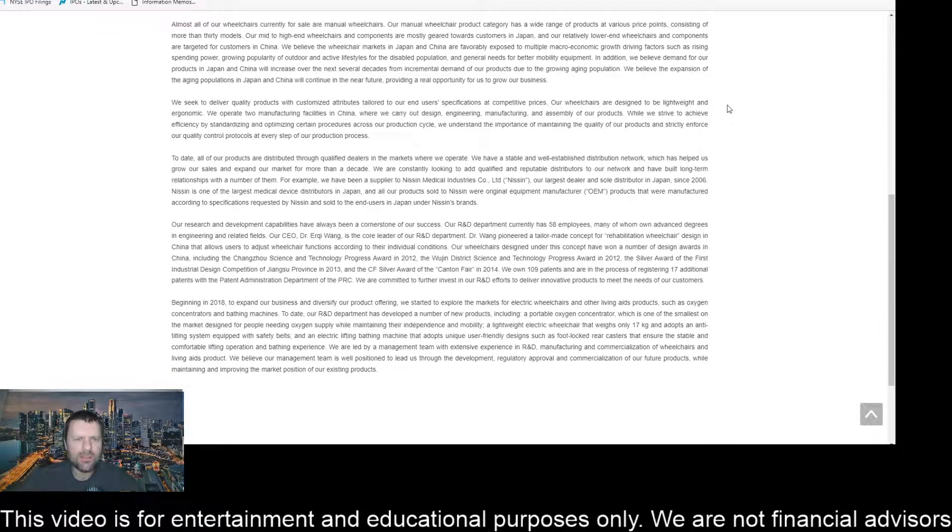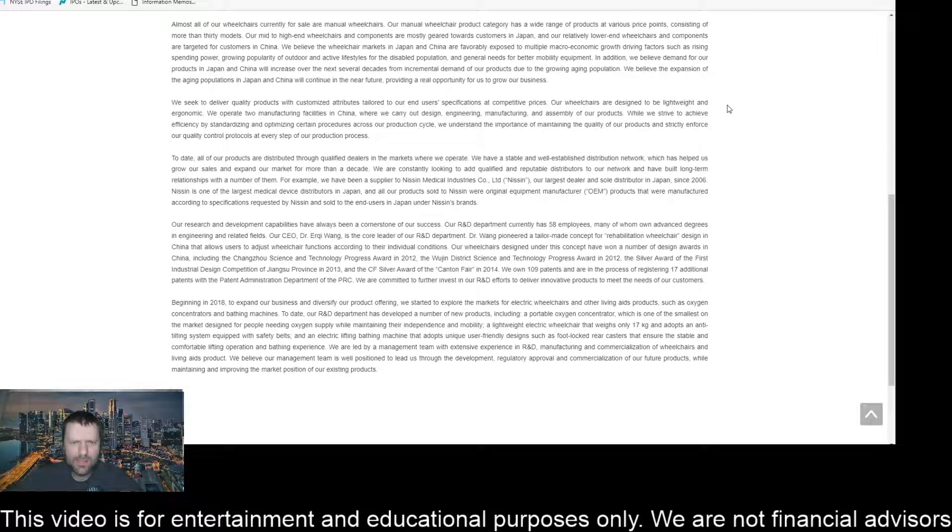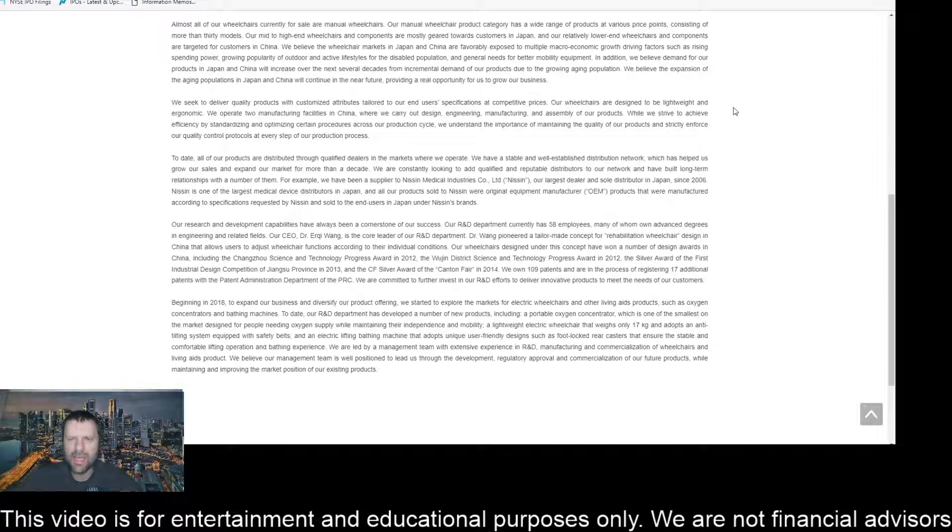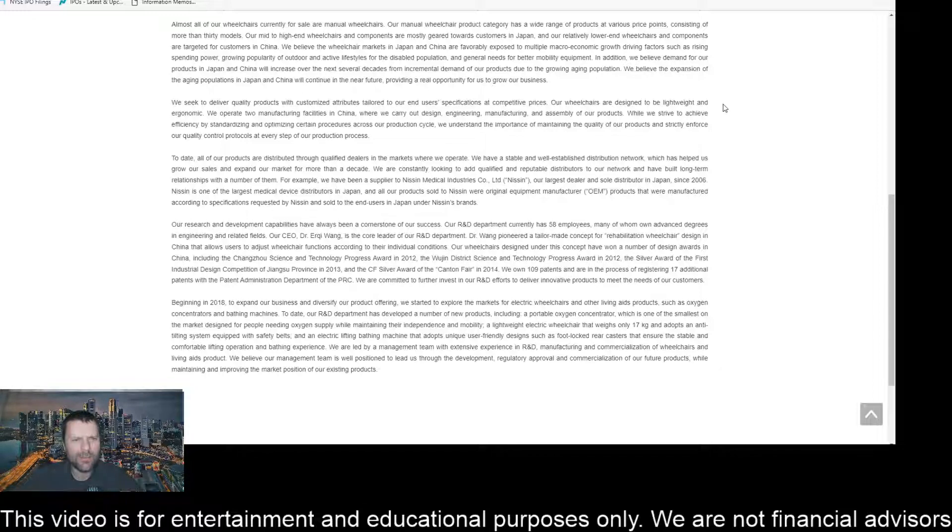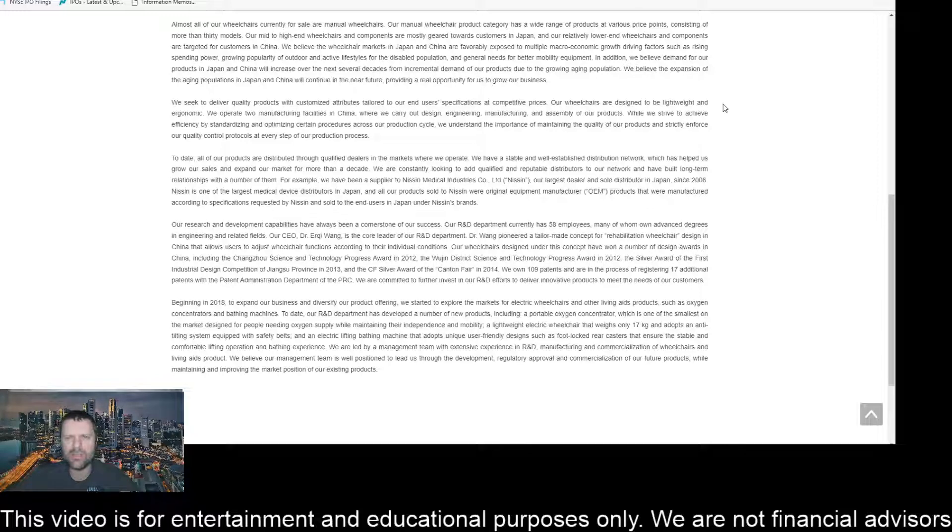We seek to deliver high quality products with customized attributes tailored to our end user specifications at competitive prices. Our wheelchairs are designed to be lightweight and ergonomic. We operate two manufacturing facilities in China, where we carry out design, engineering, manufacturing, and assembly of our products.